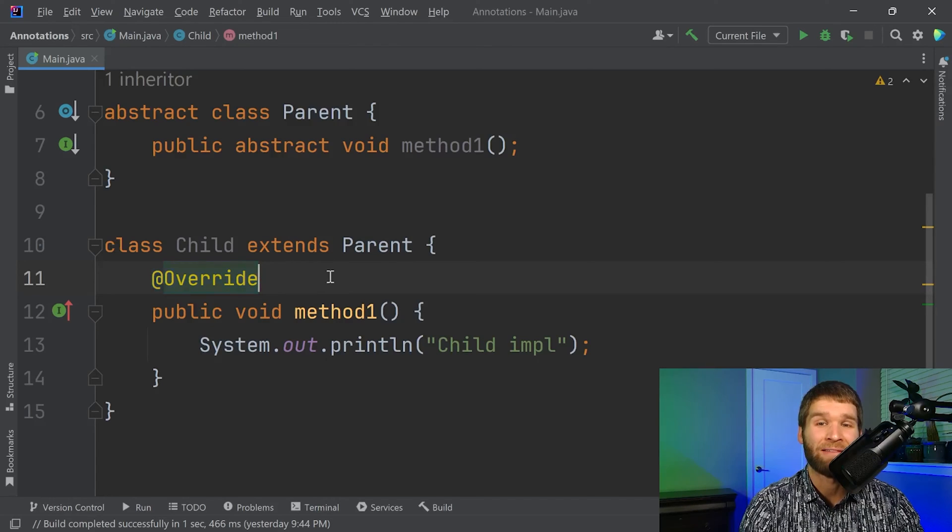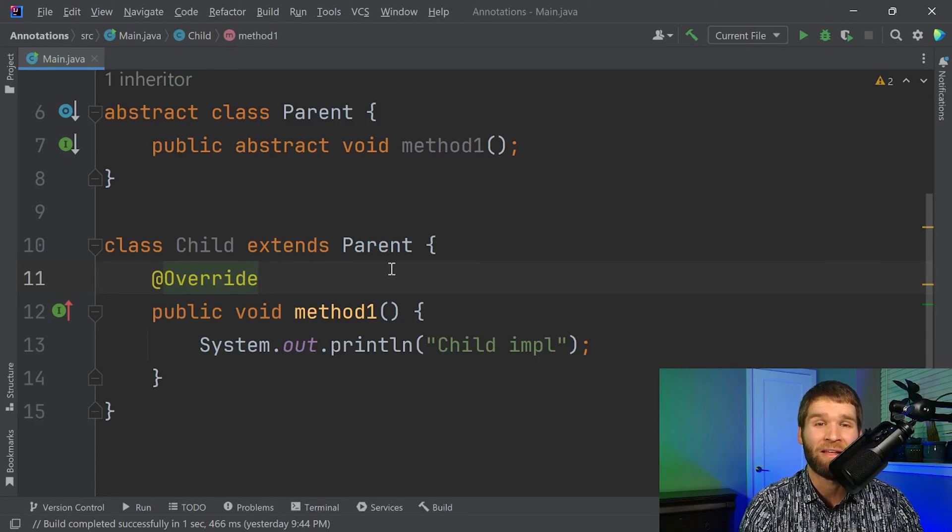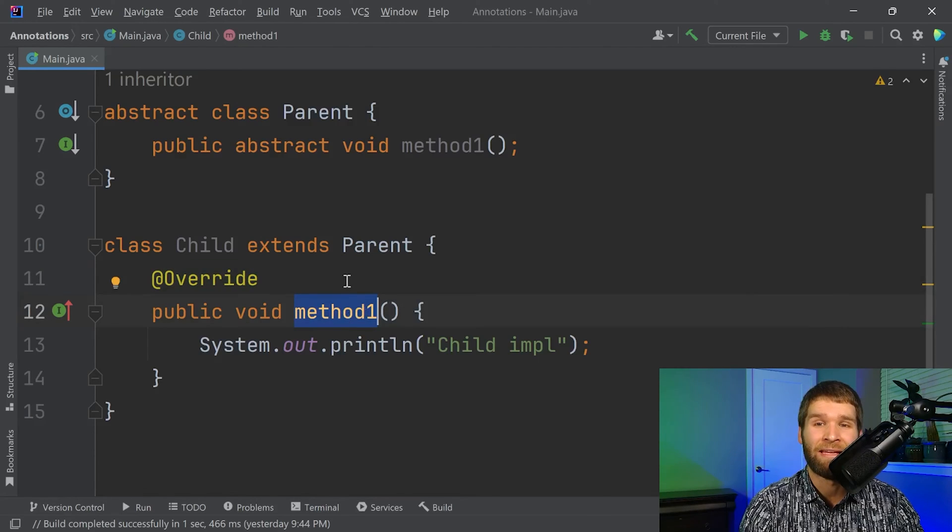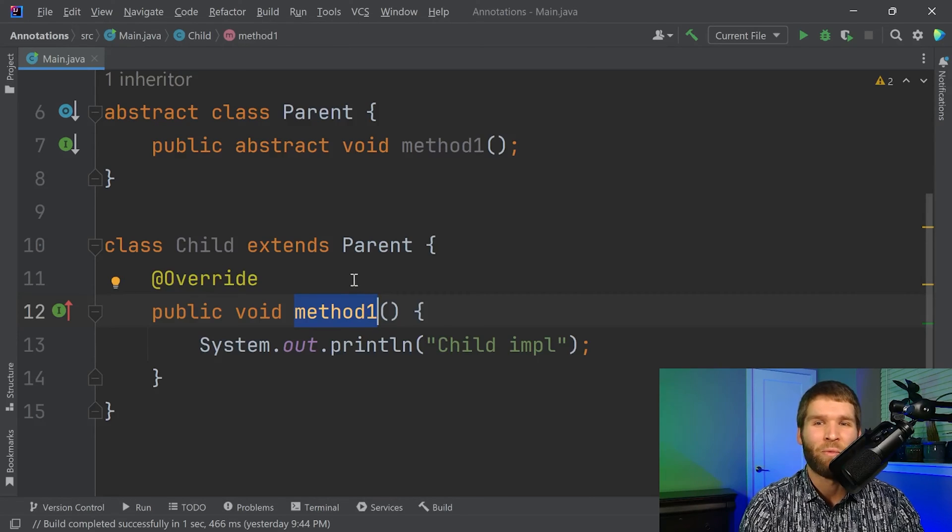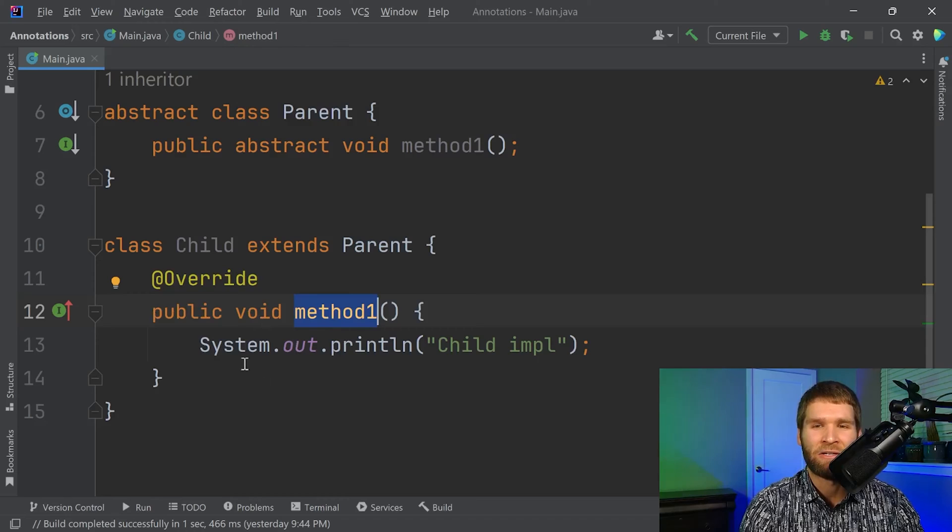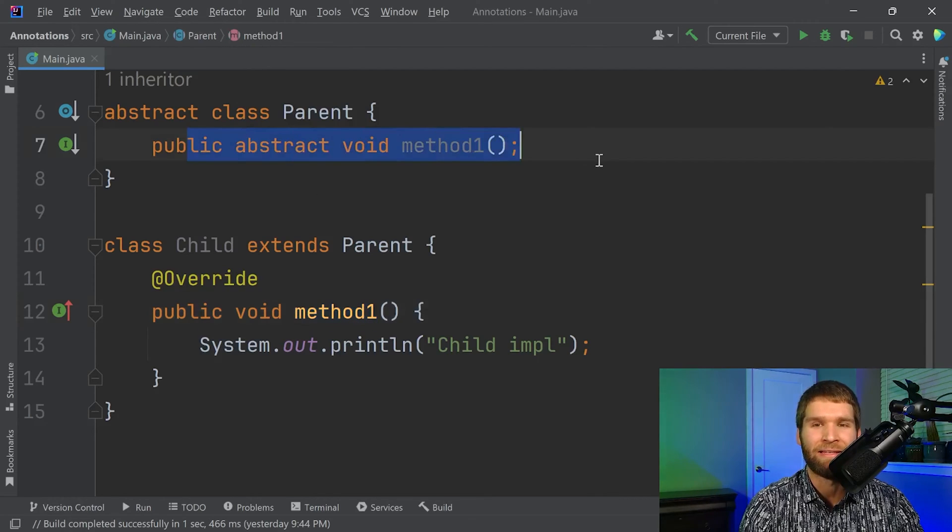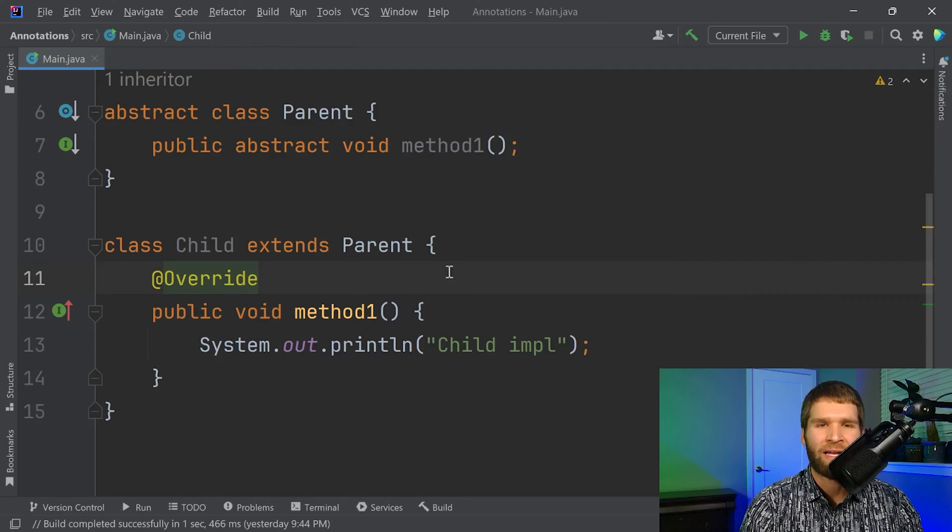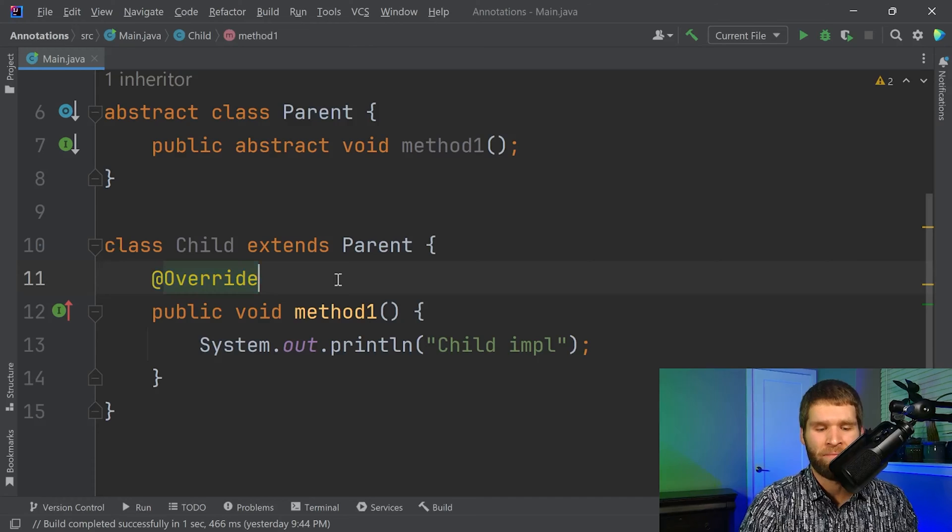This annotation is a compile time annotation, meaning when the compiler is processing this annotation, it's verifying that the method that it is describing actually does what's called method overwriting, where we're providing an implementation in our subclass for a method defined within, in this case, our parent class. So in this case, our @Override annotation is applying to the method one method.